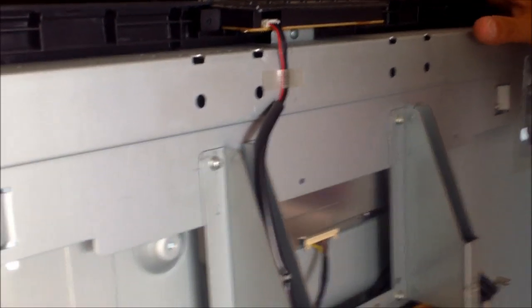All right, so now once you got the back open, and by the way you can leave these screws on because the thing will actually come off like that. All right, the back cover.